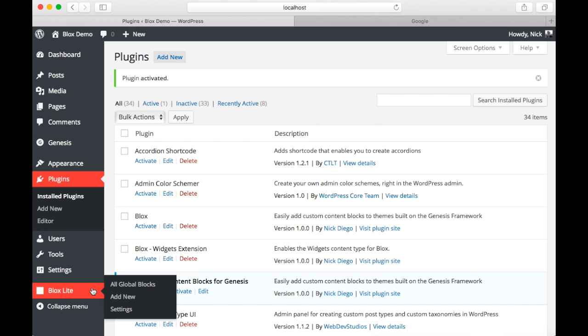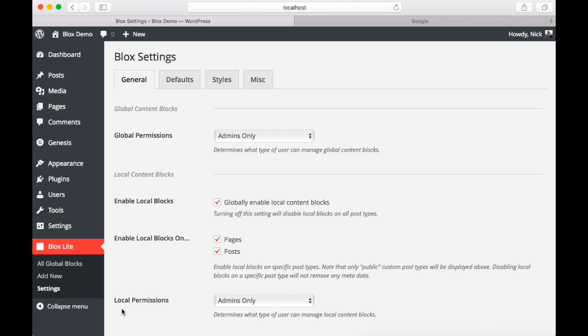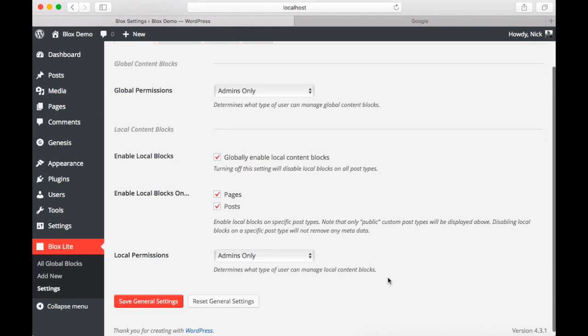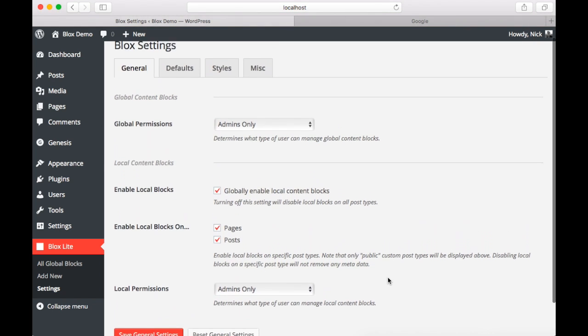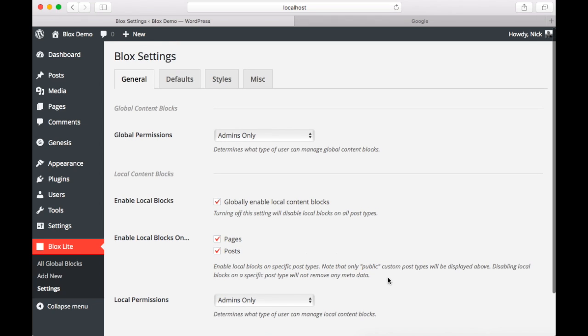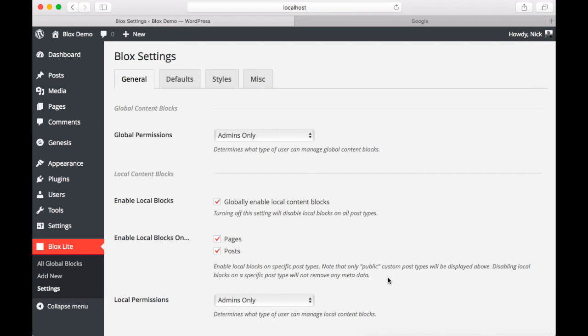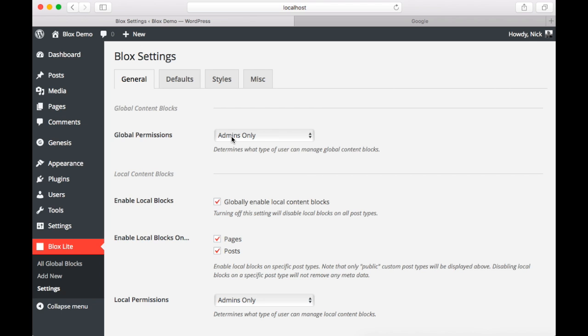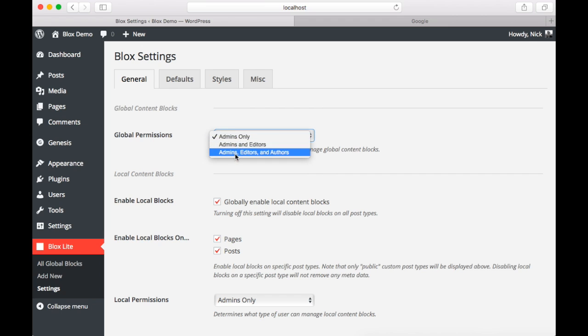And the first thing you'll probably want to do is look at the settings page. The first settings page is general. On this page you can determine who can use Blox by adjusting the permission settings. We have two types of Blox, both global and local. I'll cover those in a bit. But here you can decide whether you want admins to use it or admins and editors or admins, editors and authors.